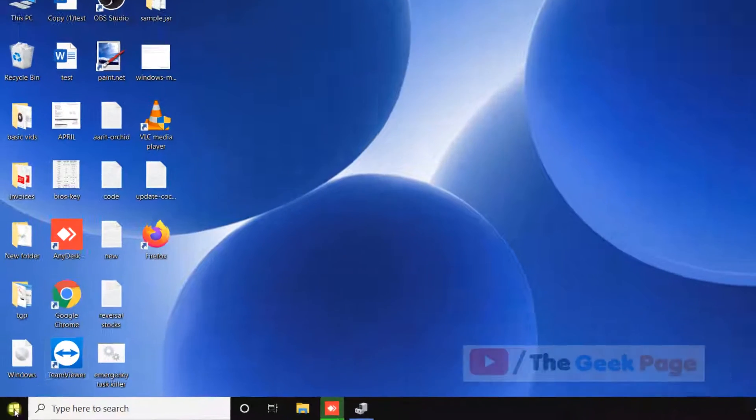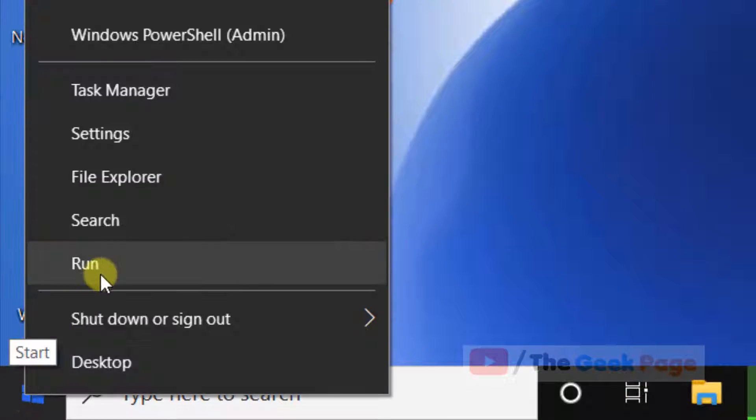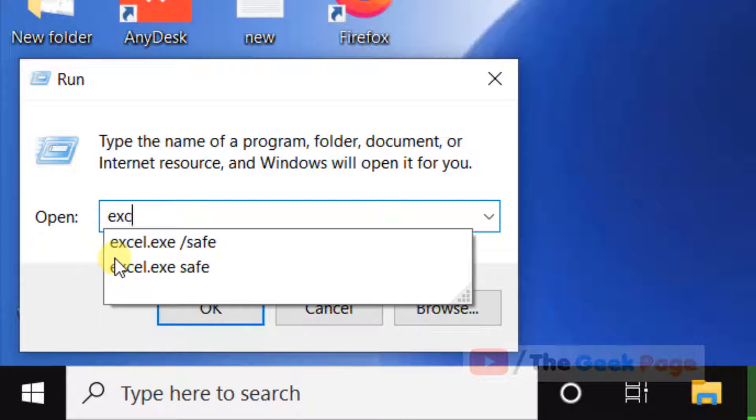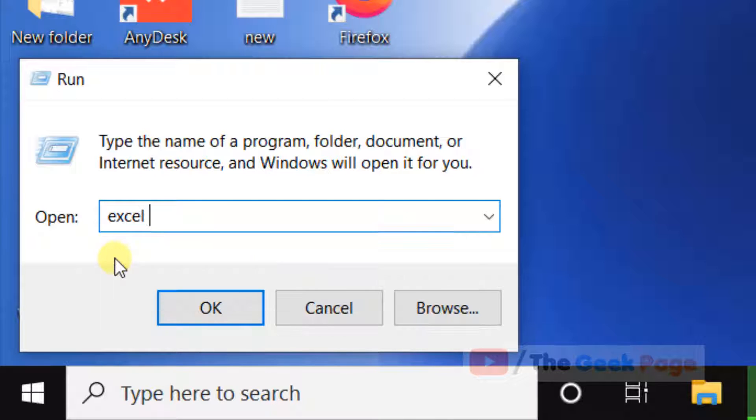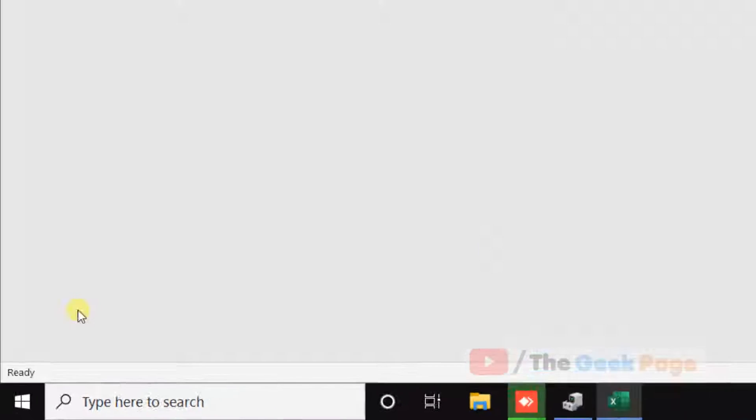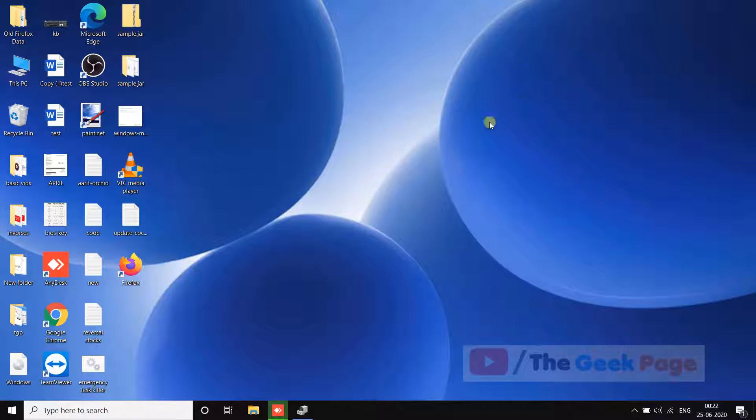Just right-click on your start button, click on Run, and then type 'excel /safe'. This will open Excel in safe mode. If this also does not fix your problem, let's move to the second method.